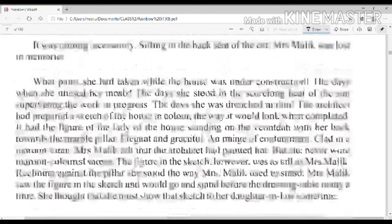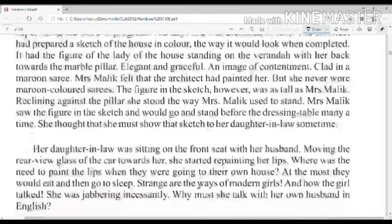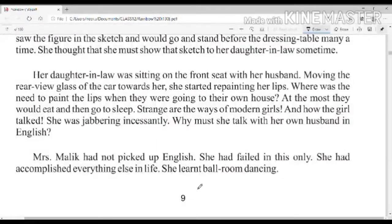She thought that when her daughter-in-law came, she would show the sketch to her. Now she is going to the new house. Mrs. Malik is sitting in the back seat of the car. Moving the rear-view mirror of the car towards her, she started repainting her lips.